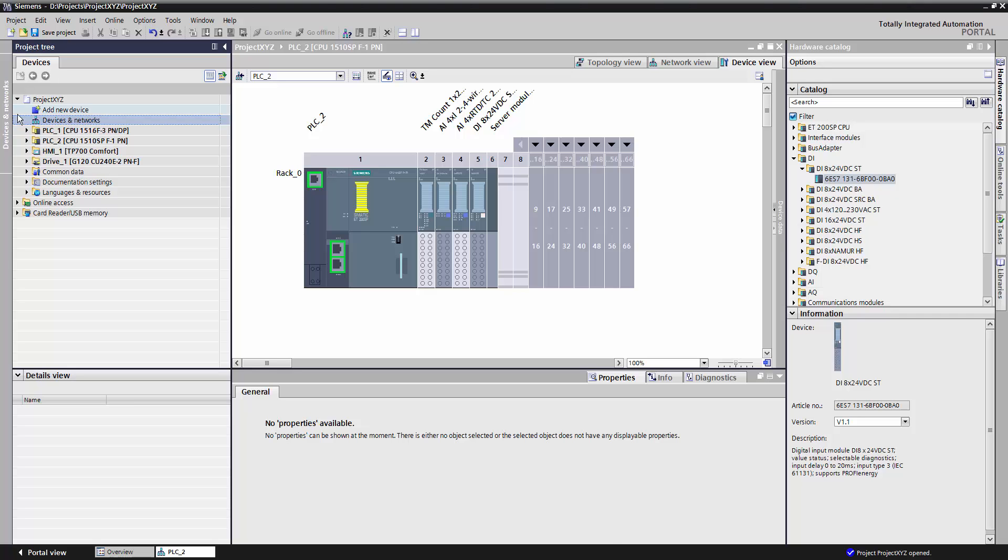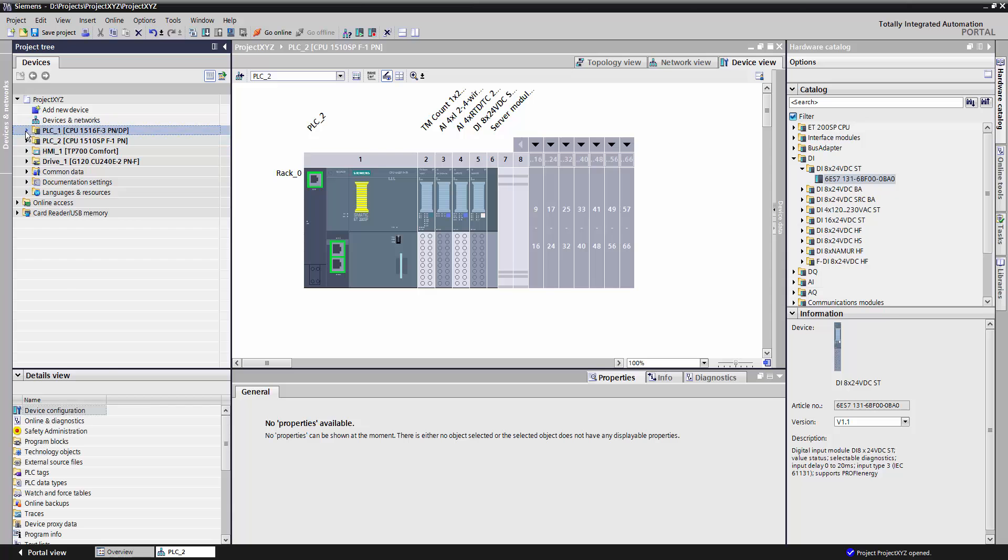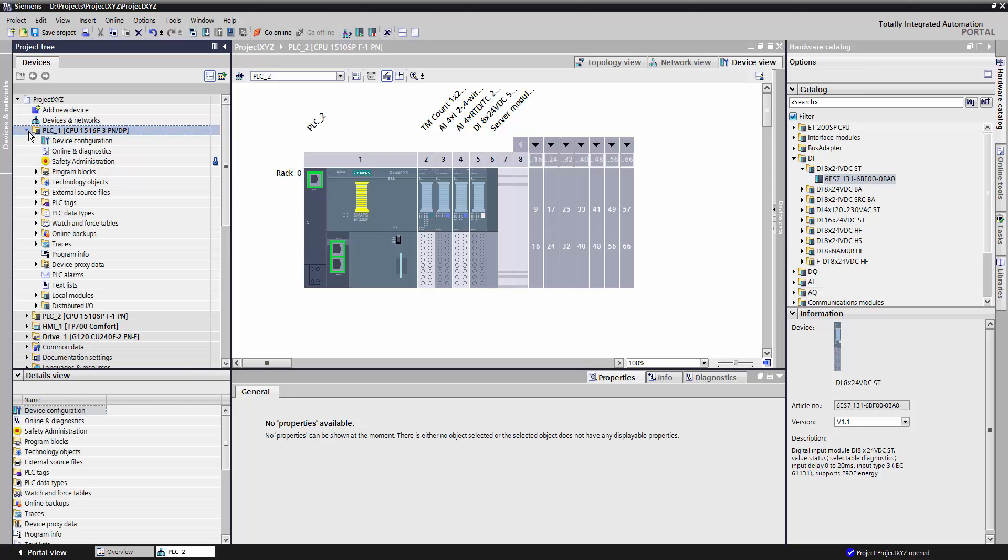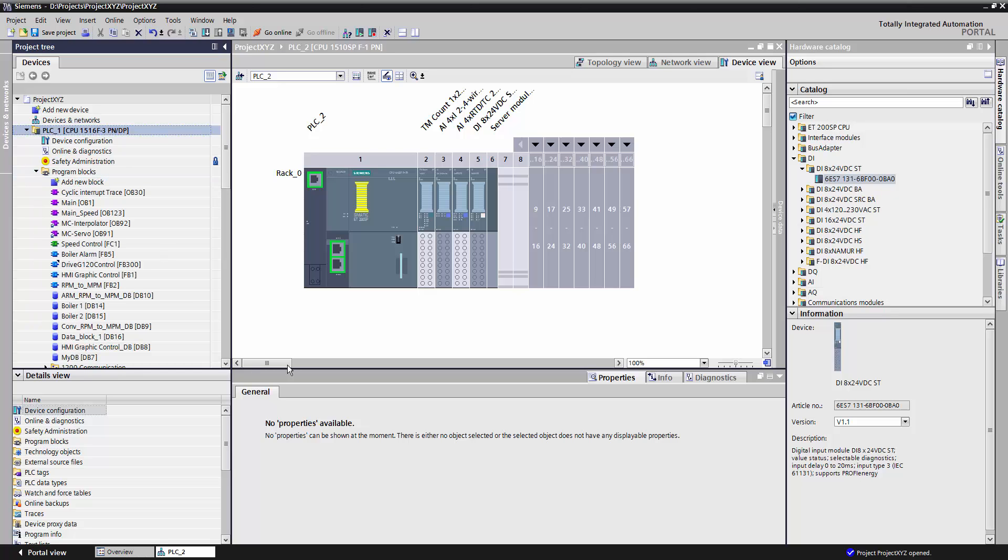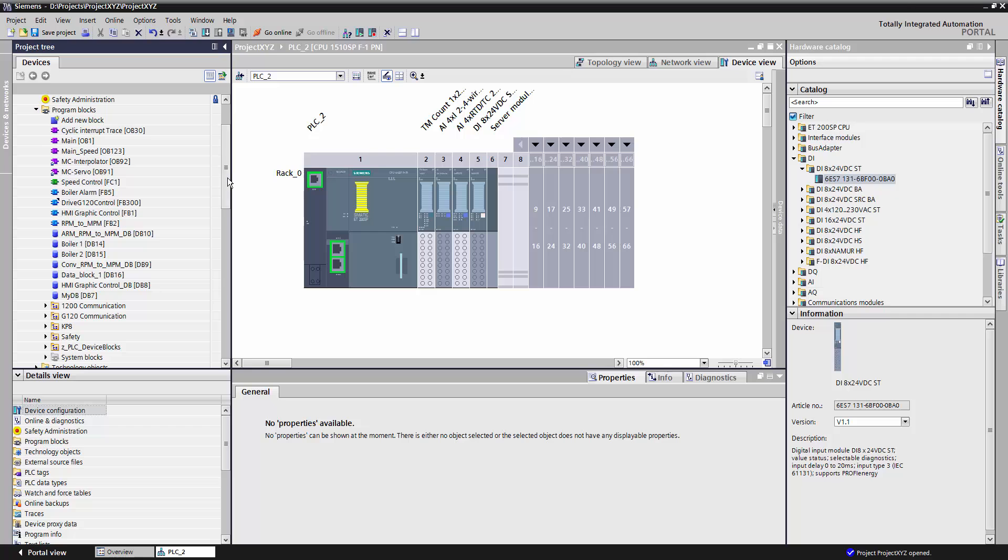So to access your code, all you need to do is click on the down arrow in the project tree for the PLC that you want to work on, and then find the Program Blocks folder and click the down arrow. As you can see, we have many different Program Blocks in our project.